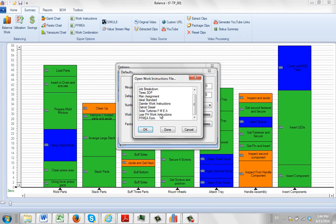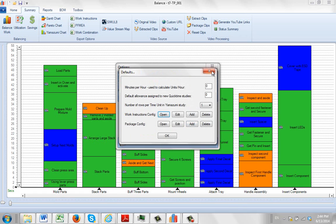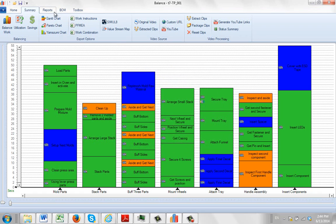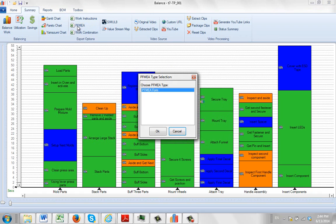So the trick here is to name it so that you have FMEA anywhere in your description and it will appear in there. So right now if I come out, just to emphasize what we're doing, and I go to my summary, I go to my PFMEA, I've only got one form listed. And that's because FMEA is included in the description.